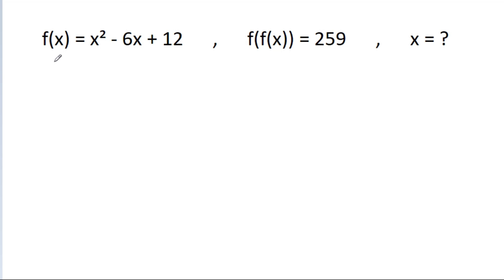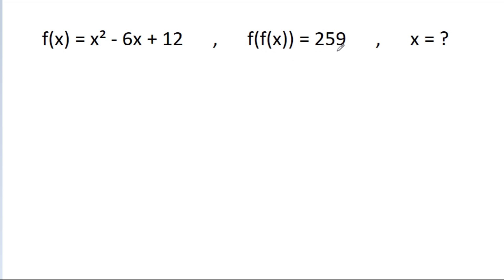In this video, we have given that f(x) is equal to x squared minus 6x plus 2n, and f(f(x)) is equal to 259. Then we have to find the value of x.